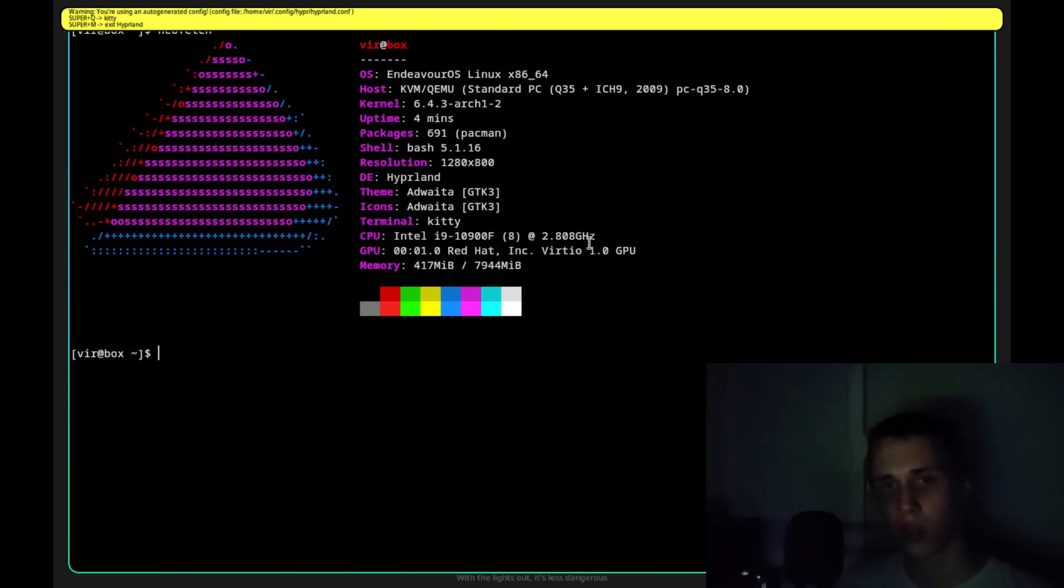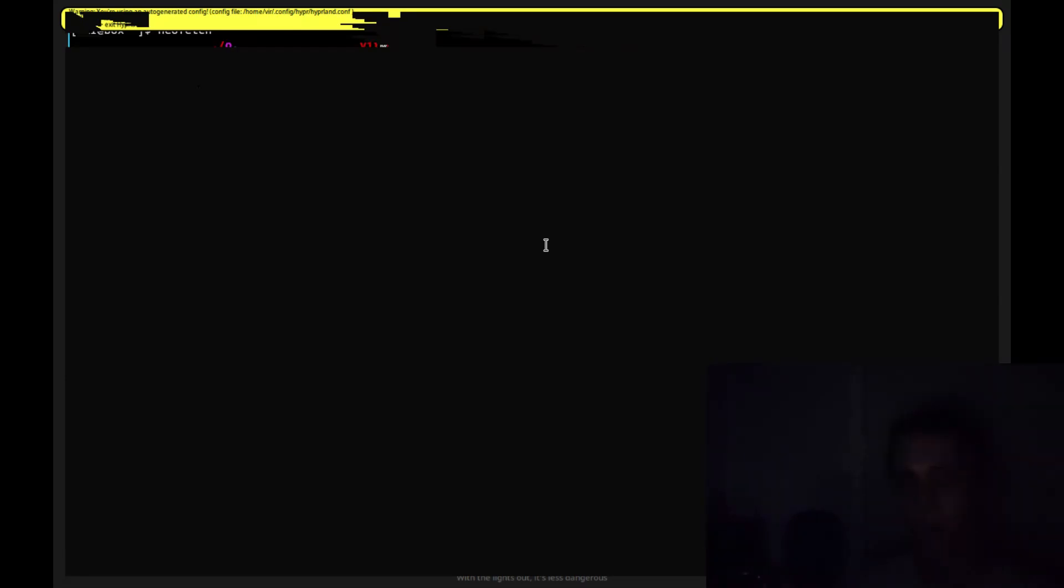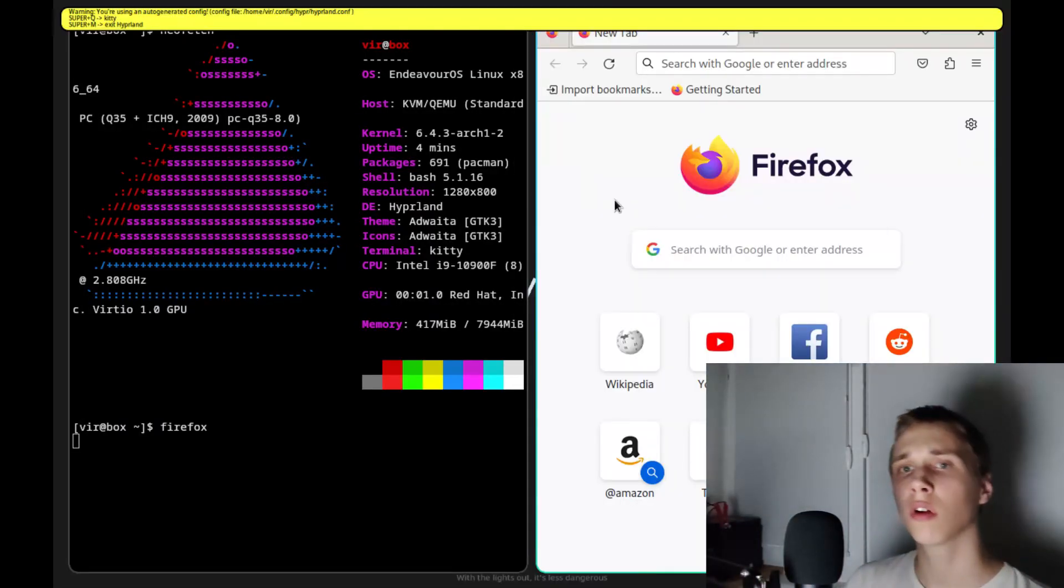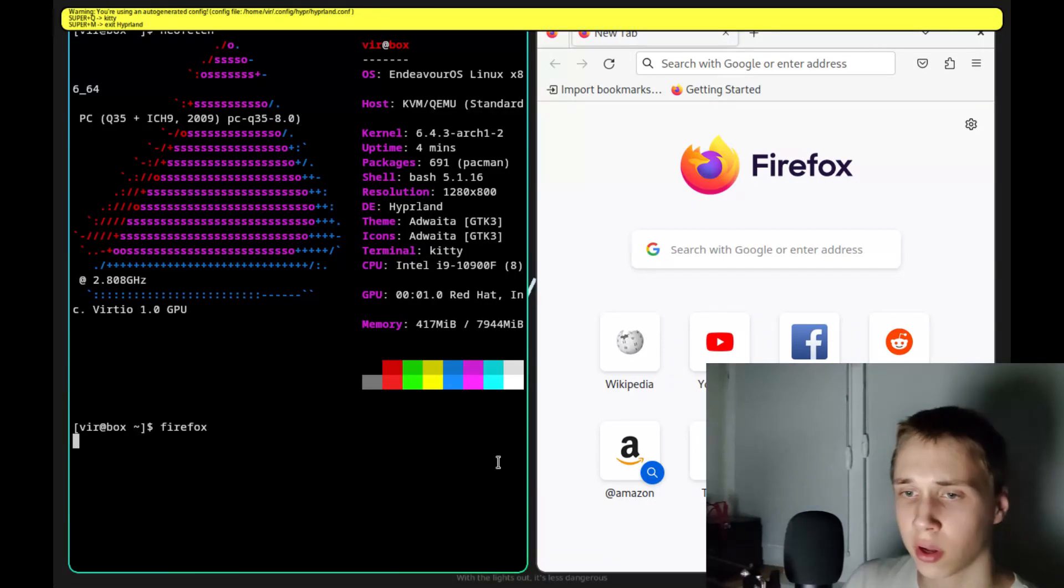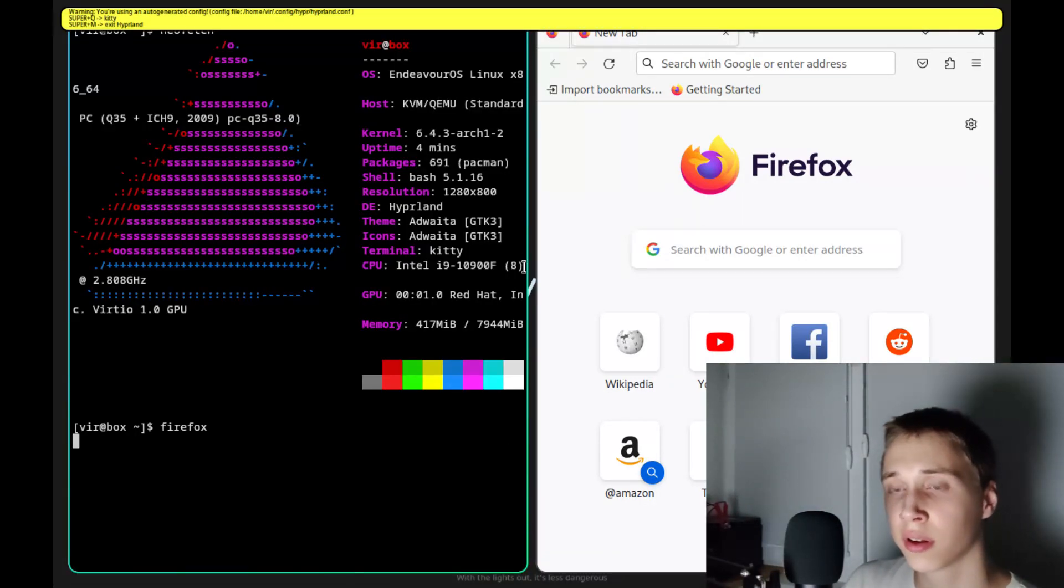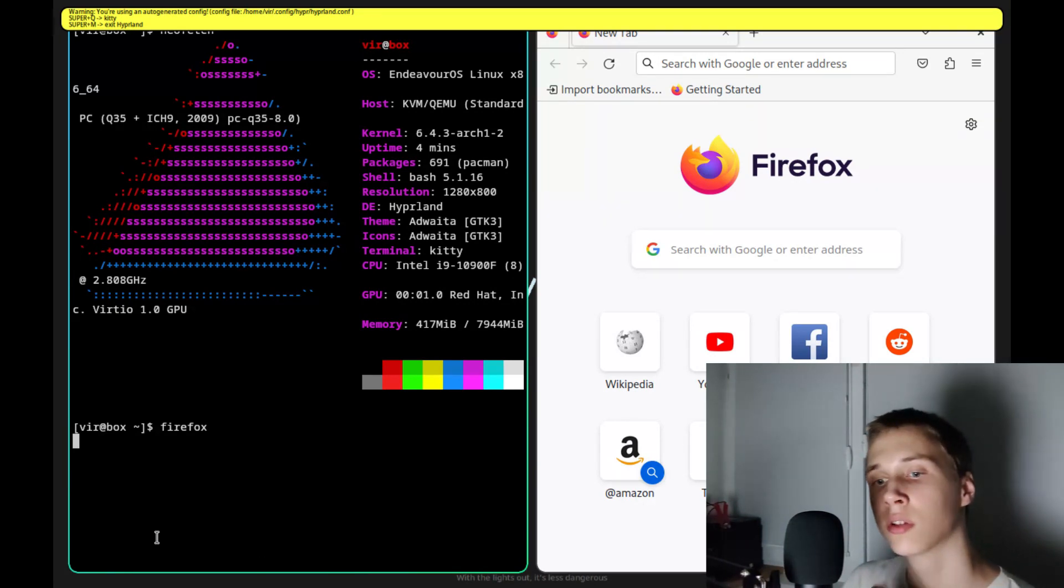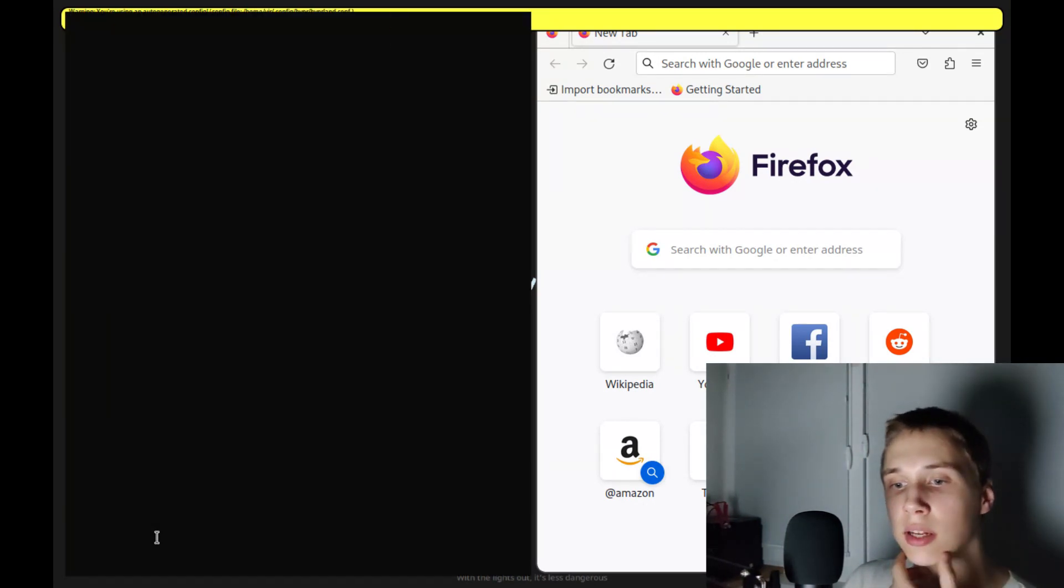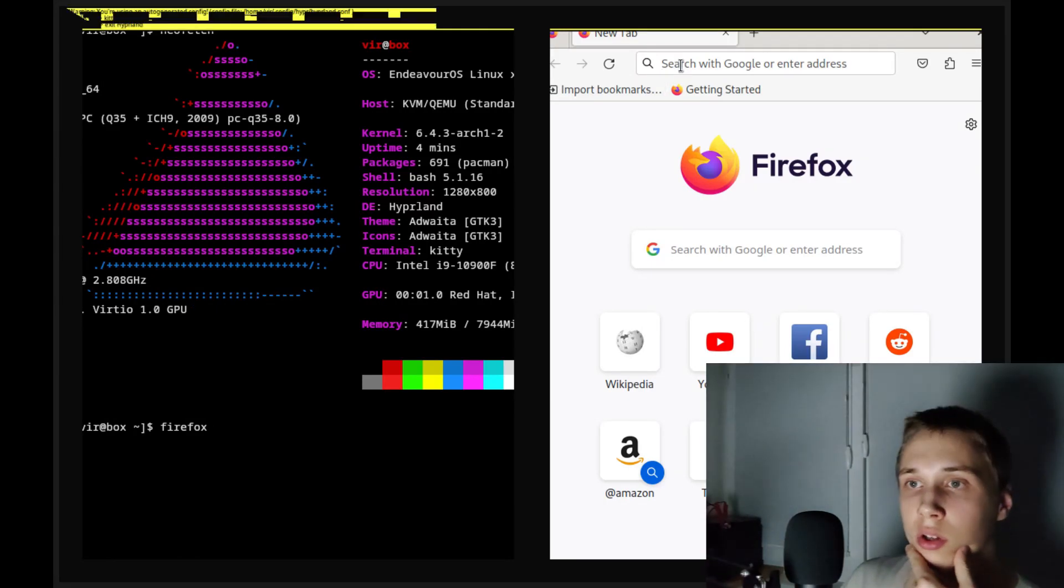So, let's open up Firefox again. What I love about Hipperland is that it has the nice rounded borders and the gradient border around them. It really gives the aesthetic feeling.